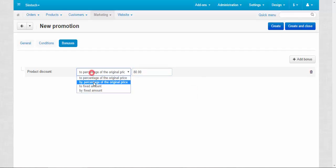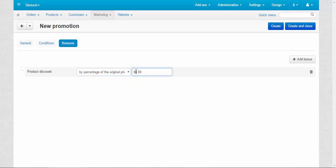Clear. If you make it by percentage of original price, then I enter 20 like this. Create and close.